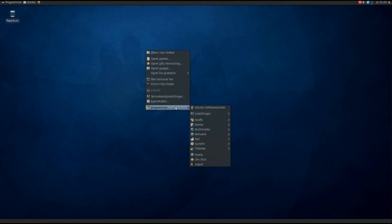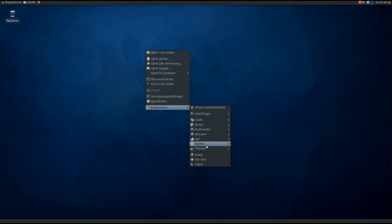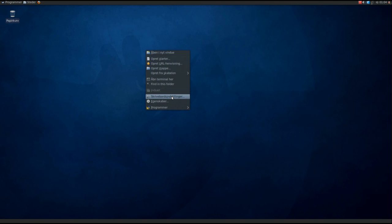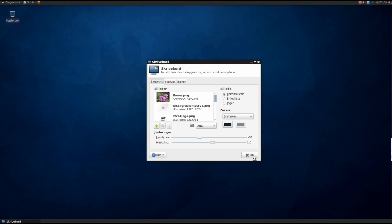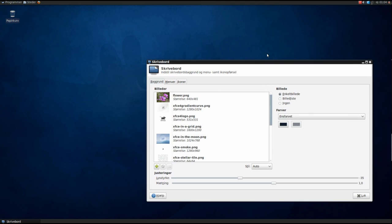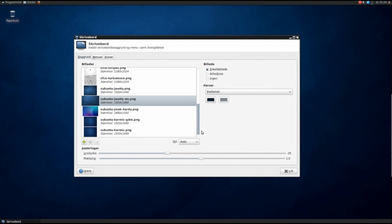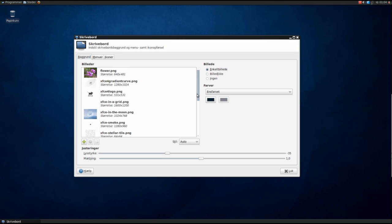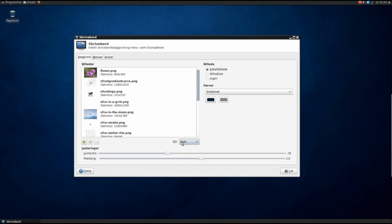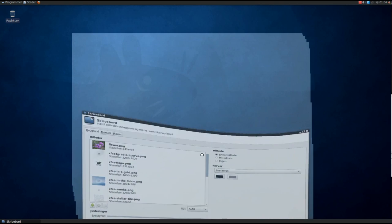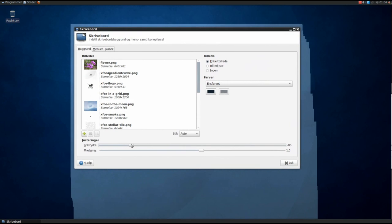If you right-click you'll have the same Applications here - a bunch of software, sensor settings, Graphics, Office, Multimedia, Network, and so on. If we press on Desktop Settings, we've got a few wallpapers pre-installed. I'm using this one right now at 1920x1080. You can style it as Auto, Centered, Scaled, and so on. You can change the brightness of the background - if I do like this you'll see it gets lighter, and if I do like this it'll get darker.